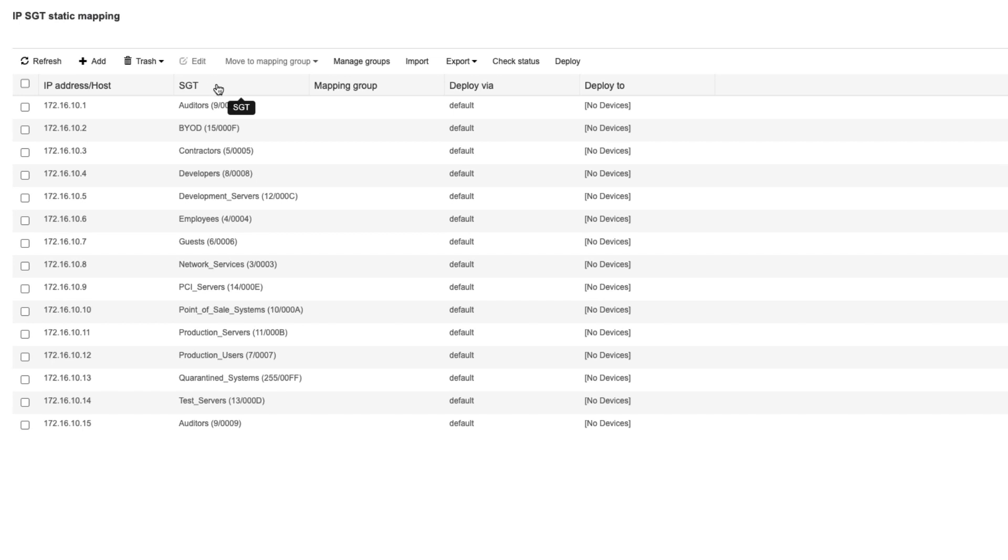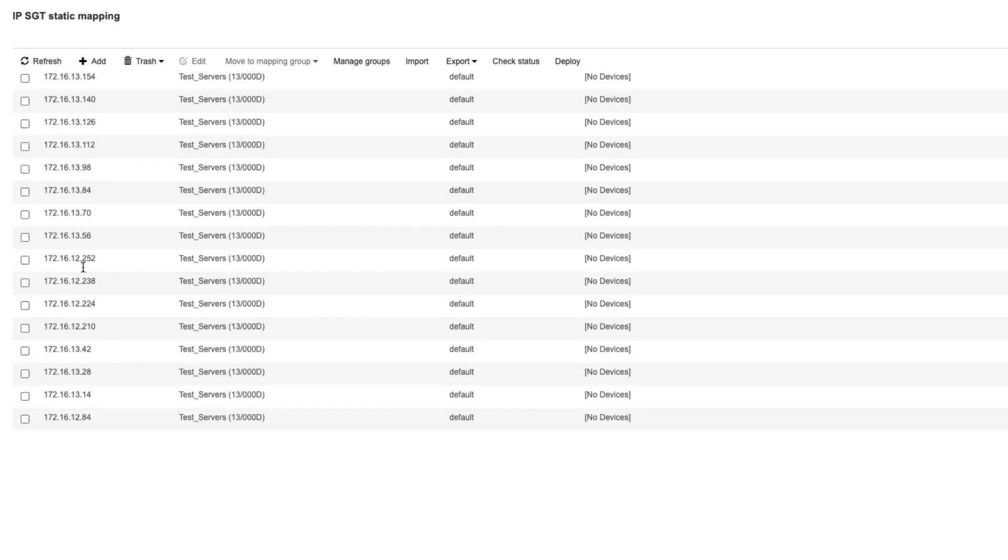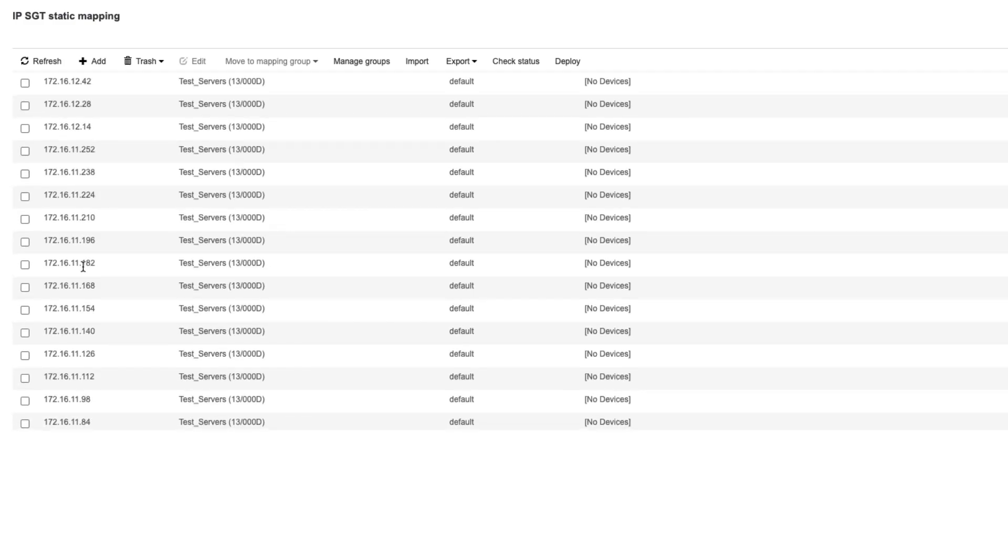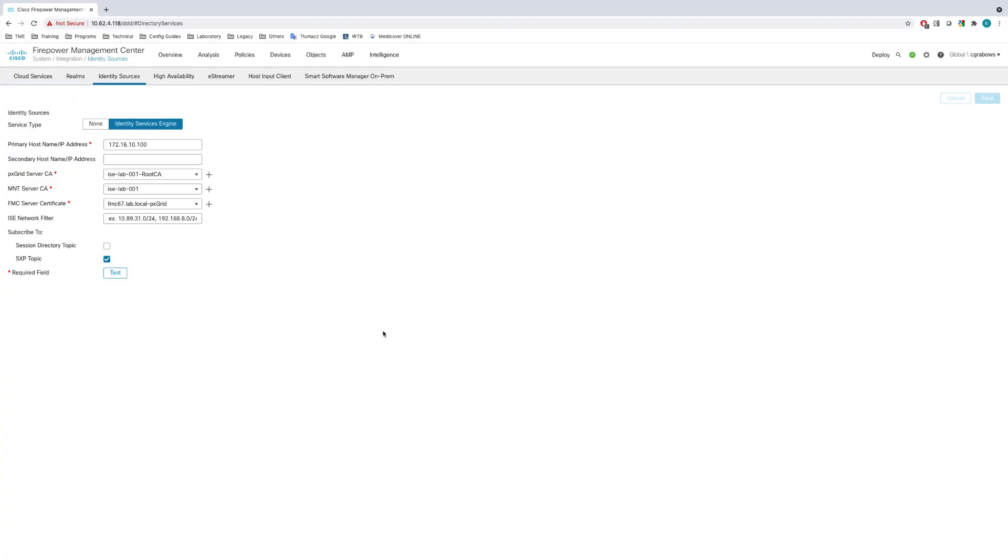We can see entries for .10, .13, .12 and .11. Let's switch back to the FMC and have a look at the count of identity mappings on the managed firewall.